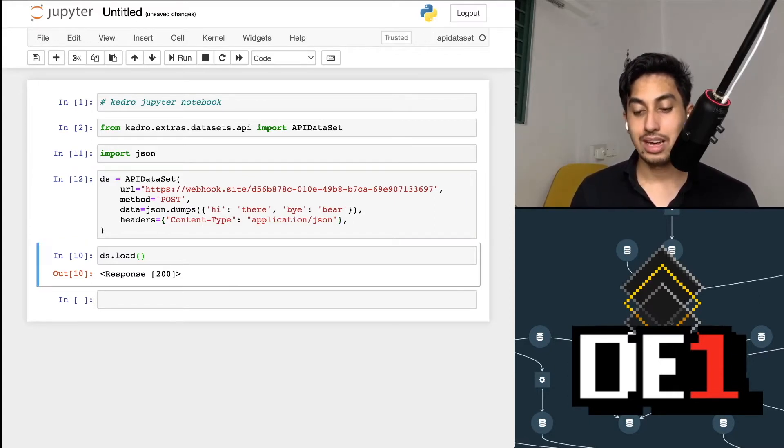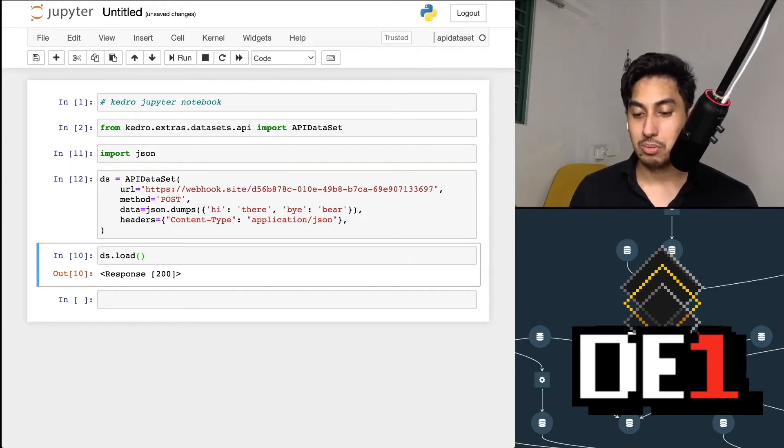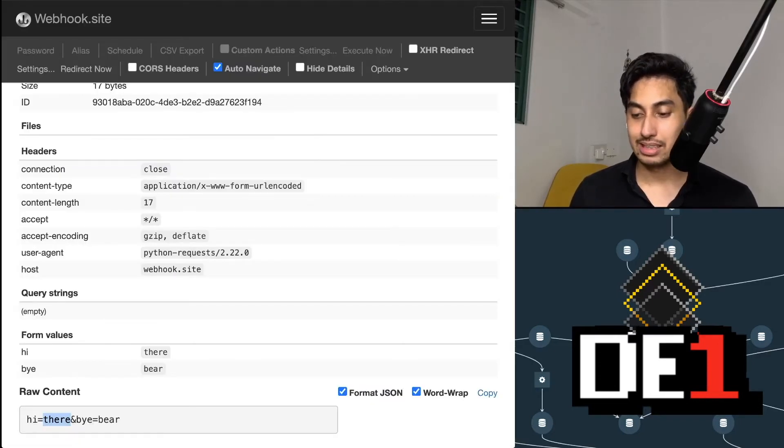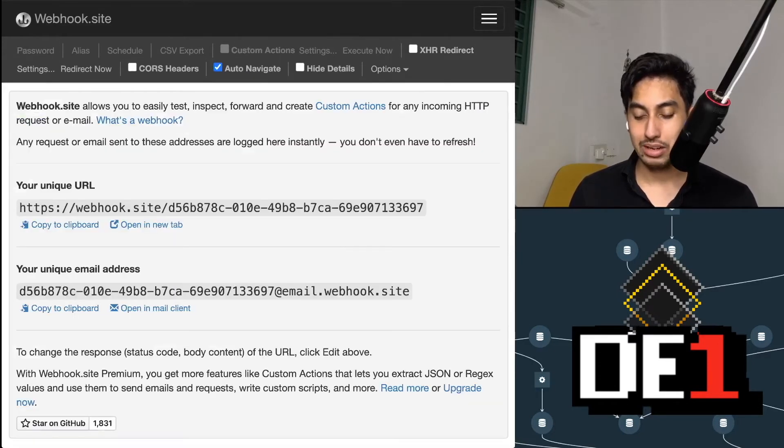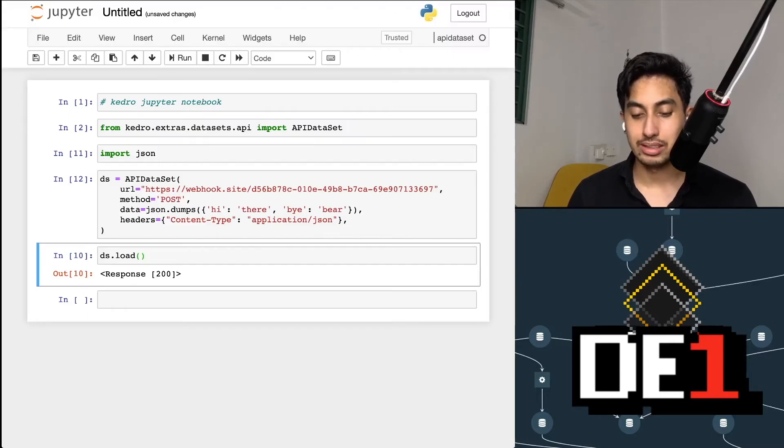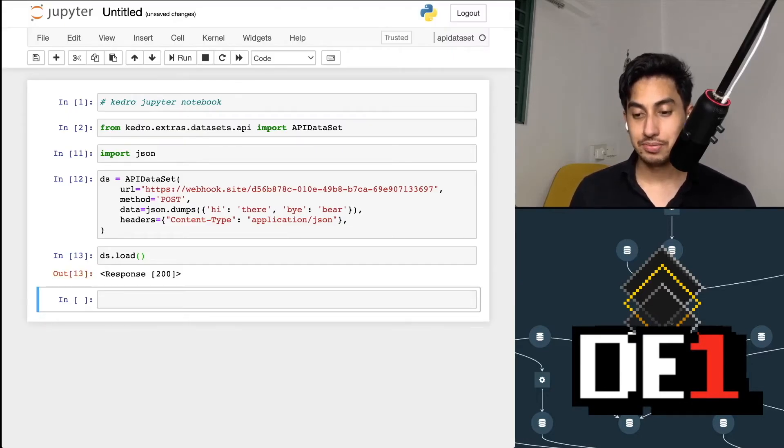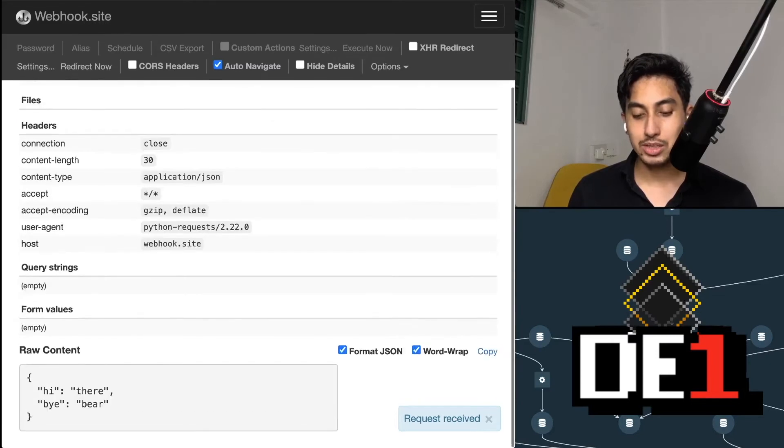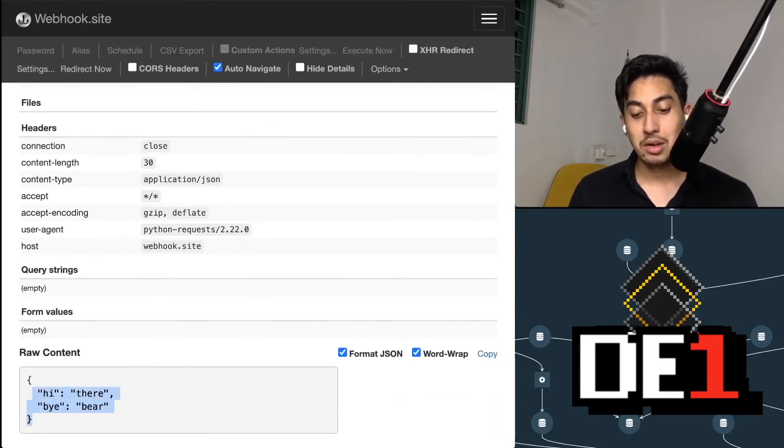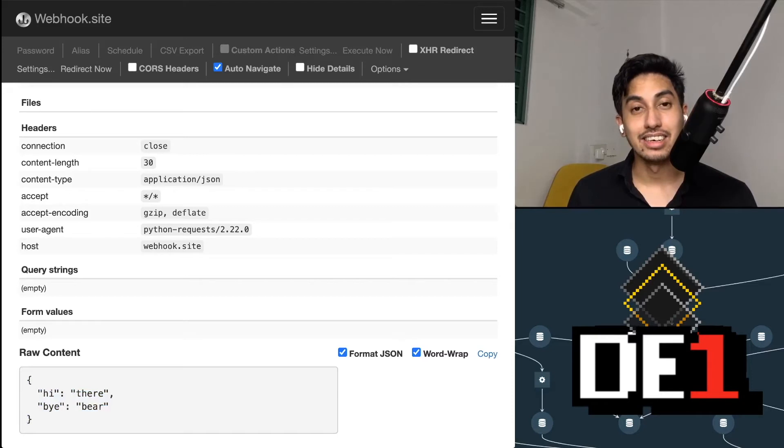Let's go into our webhook site. Let's delete this guy. And then we'll wait for the new response. We're going to do our DS load. And we can see here, we get the new response with the raw content directly created as a JSON file.